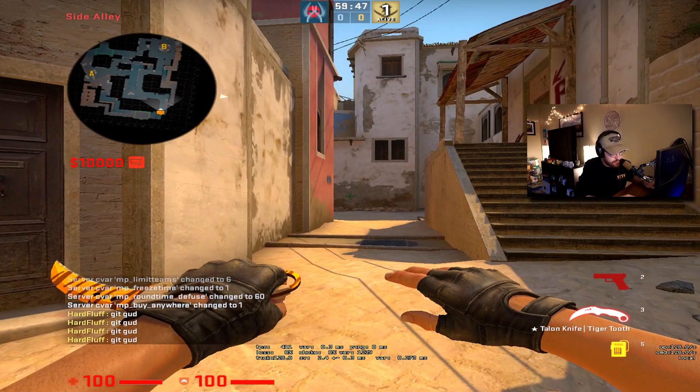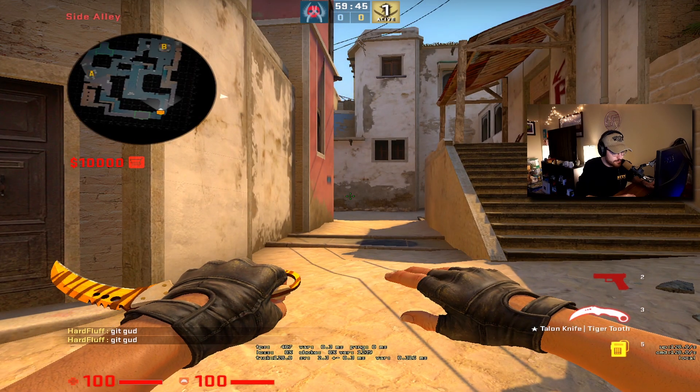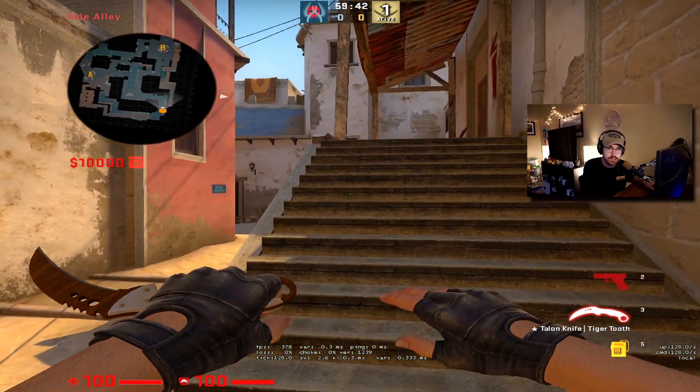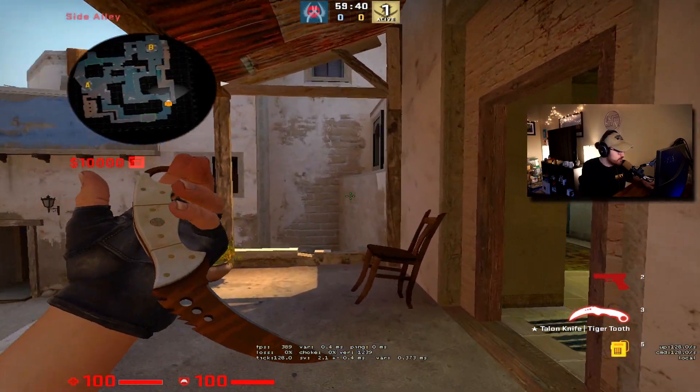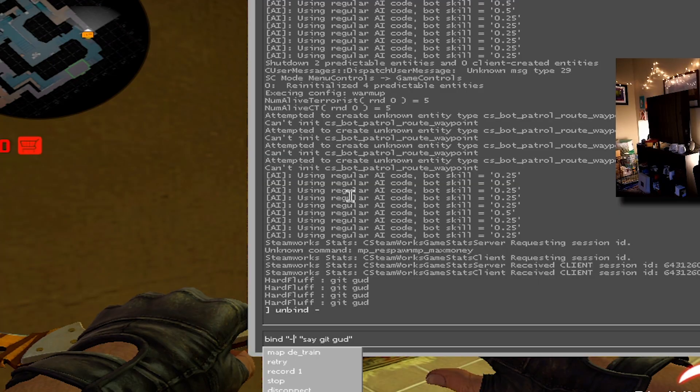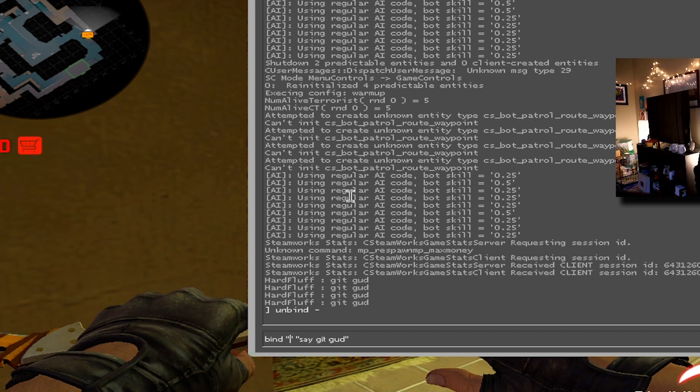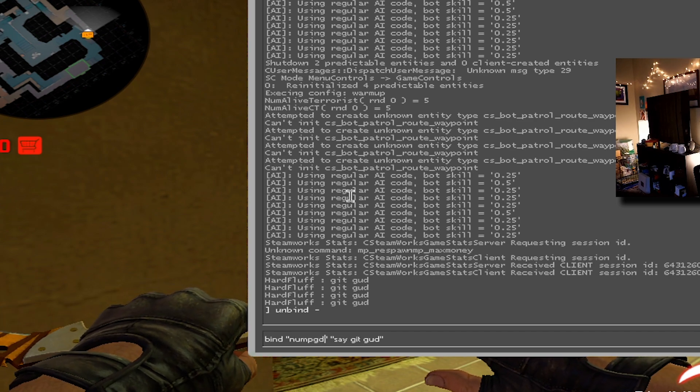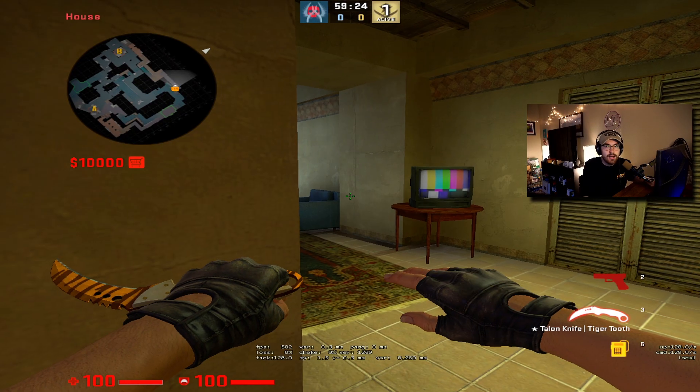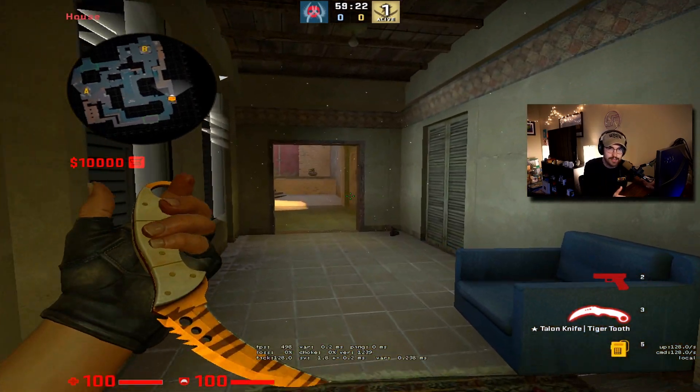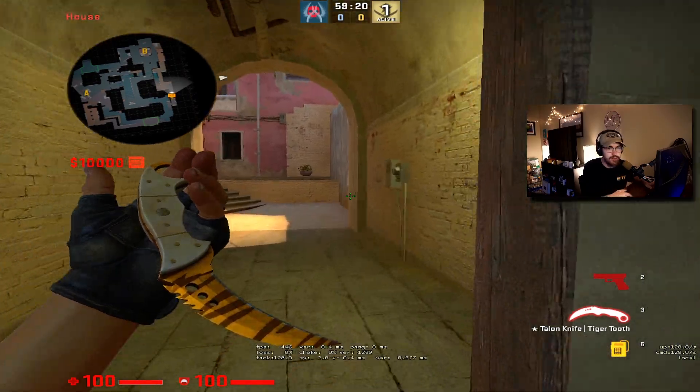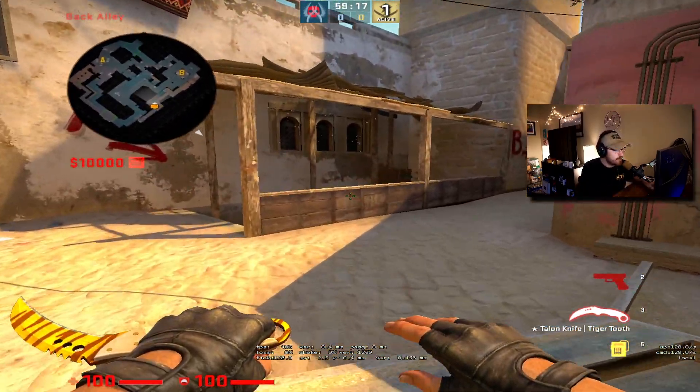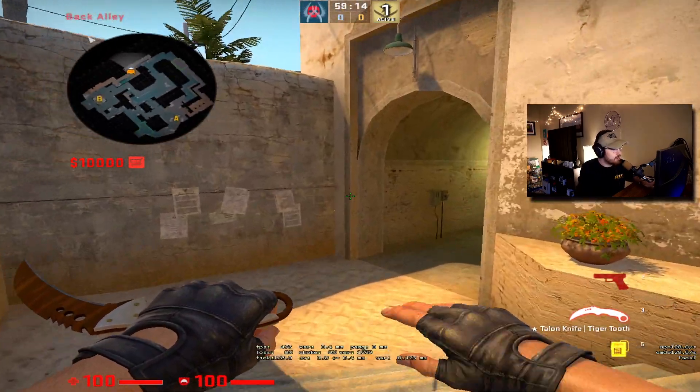So there's other things like if you want to bind your numpad. There's Steam guides - I'll link a Steam guide in the description of this video because you can't just do, if you want to do like numpad 3, you can't just do three. It's like num page down or something like that. But I'll link a Steam guide in the description of this so you guys can see that.